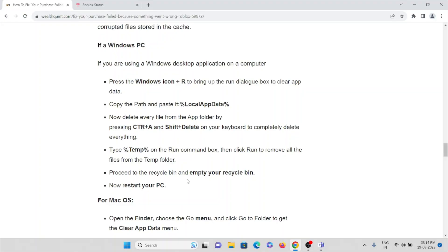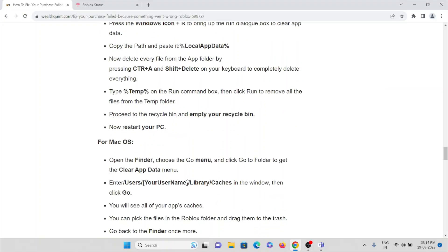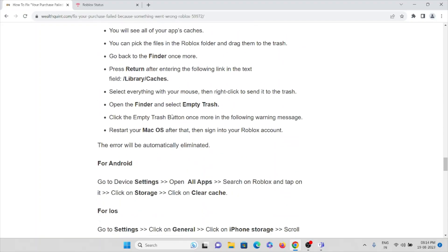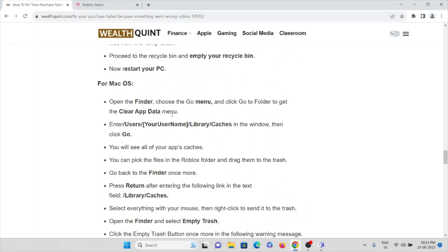Proceed to the recycle bin and empty your recycle bin. Now restart your PC. If you are using Mac OS, what you can do is open Finder, go to the menu, then click Go to Folder to get the Clear App Data menu.